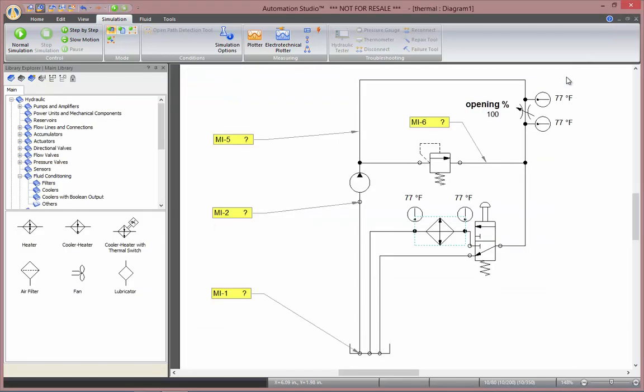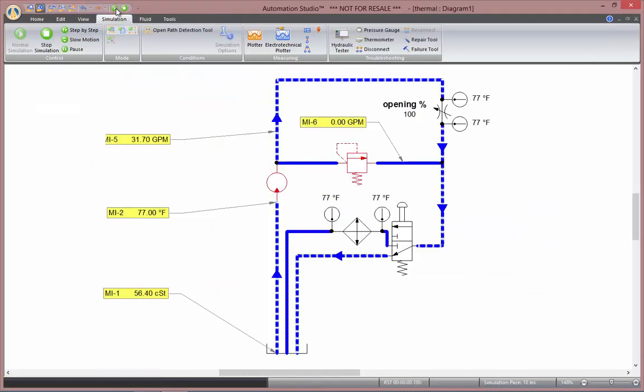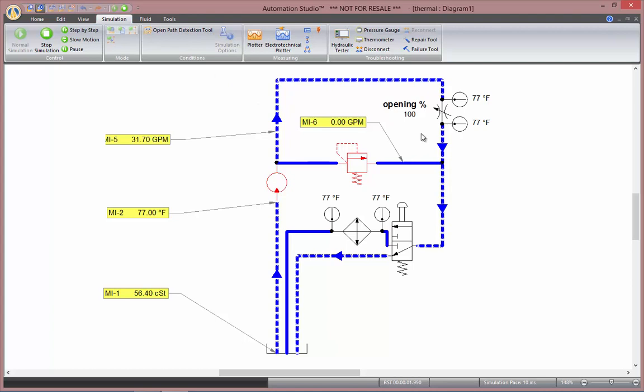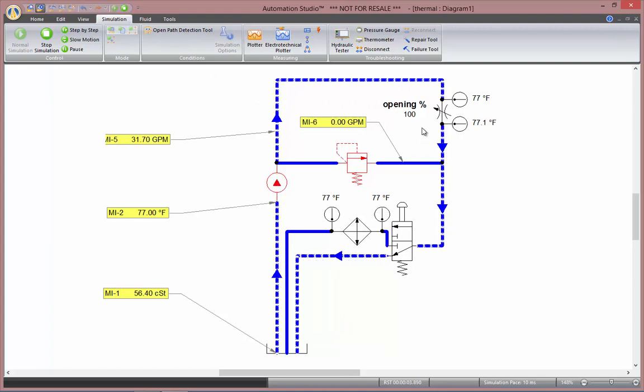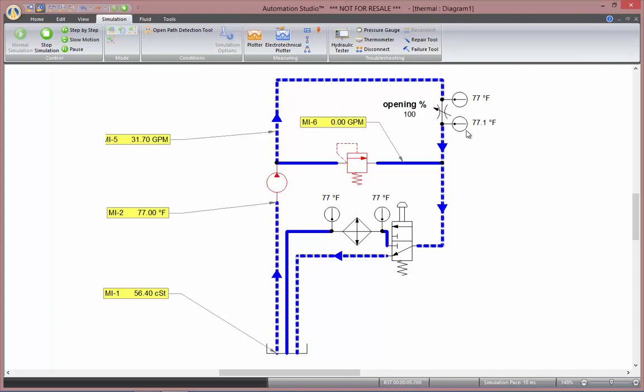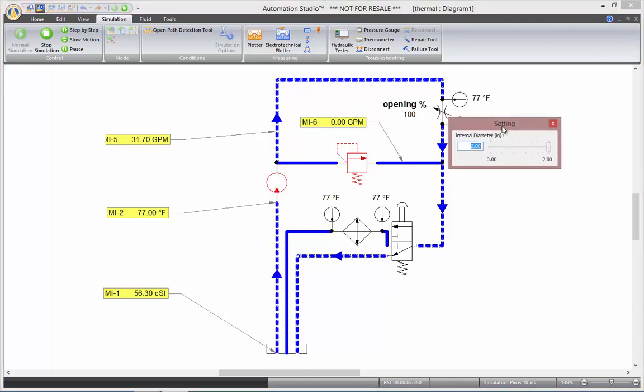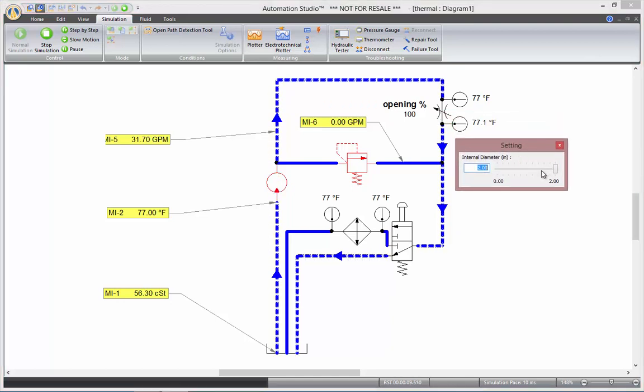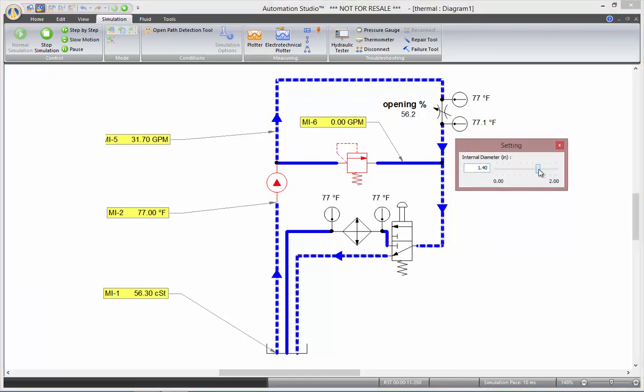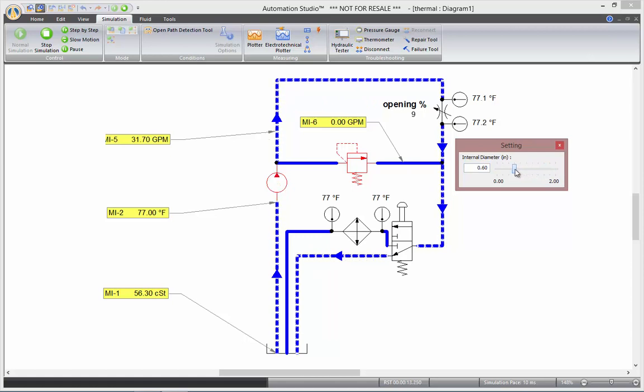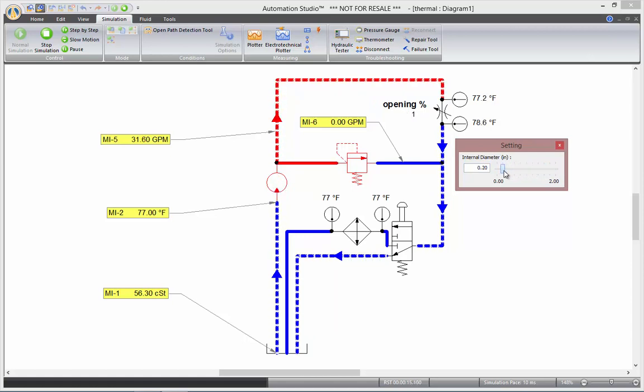Now we can go to Simulation. You'll notice here, with my opening at 100%, there's not much heat created in my throttle valve. But the more I close my orifice, the more turbulence is created, the more heat is generated, the faster the temperature goes up.